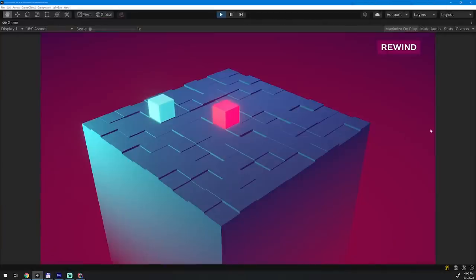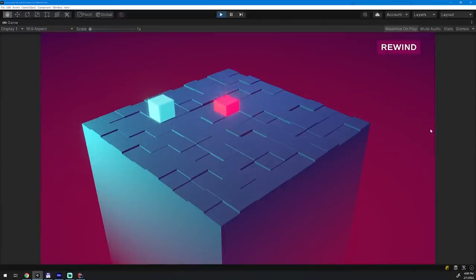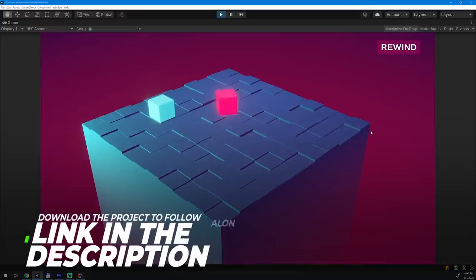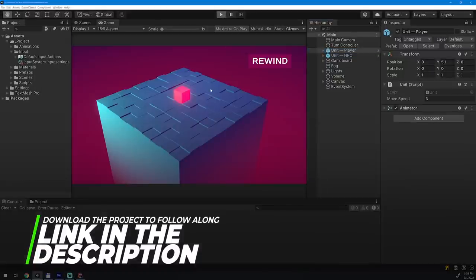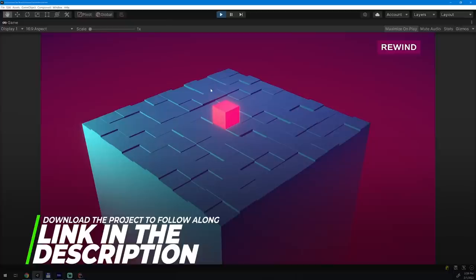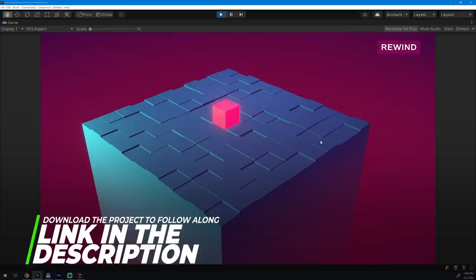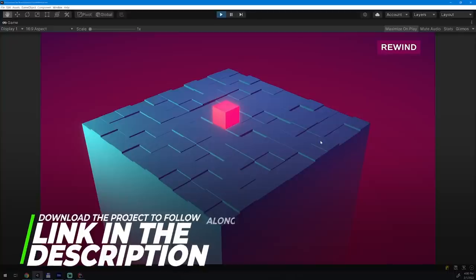Let's take a look at our command pattern example project. It represents the early stages of a small turn-based tactics game. I'm not yet sure what direction I want to take it in, so for now I've only implemented a few basic actions. Each unit can move in one of four directions and jump or spin in response to user input, which I've wired up using Unity's input system package. I've also included support for turn-based gameplay with a player and a single NPC.